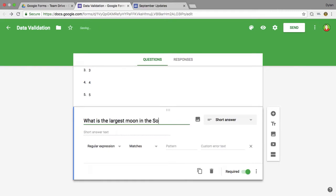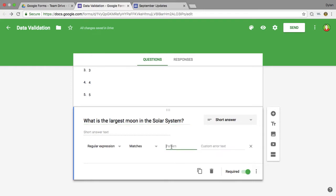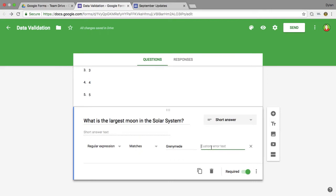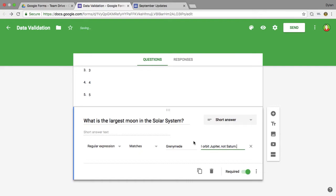So if I said what is the largest moon in the solar system? Now for this one it says pattern, so you can have patterns in here as well, but for me, the largest moon in the solar system is Ganymede, and many students may say Titan.